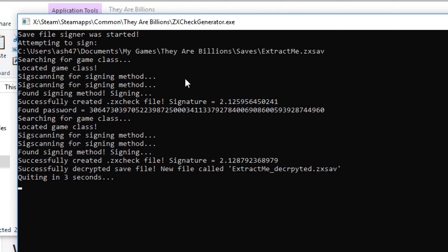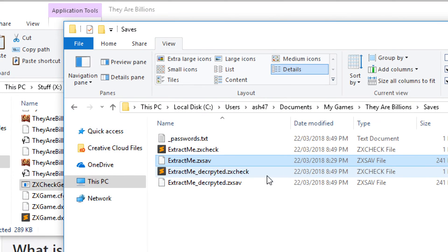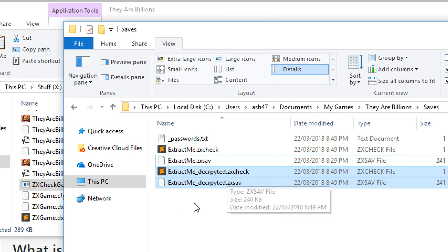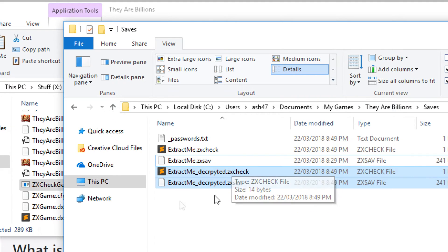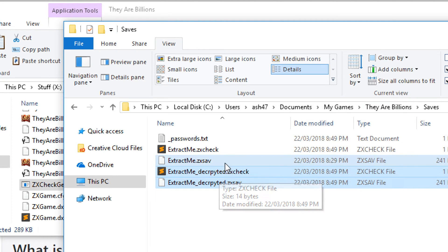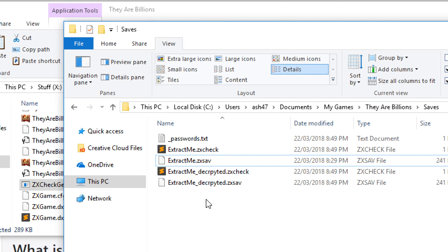You'll see a pop-up something like this and you can see it's successfully done it. It's decrypted the file and now we have these two new files here, extractme underscore decrypted.zxsav and zxcheck. These are going to load perfectly into the game.